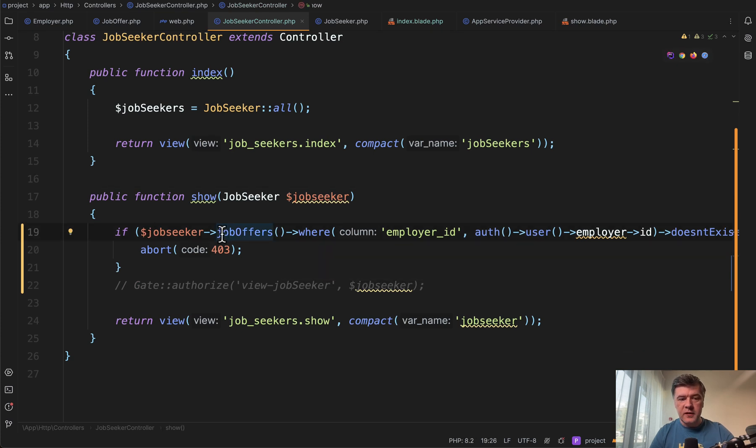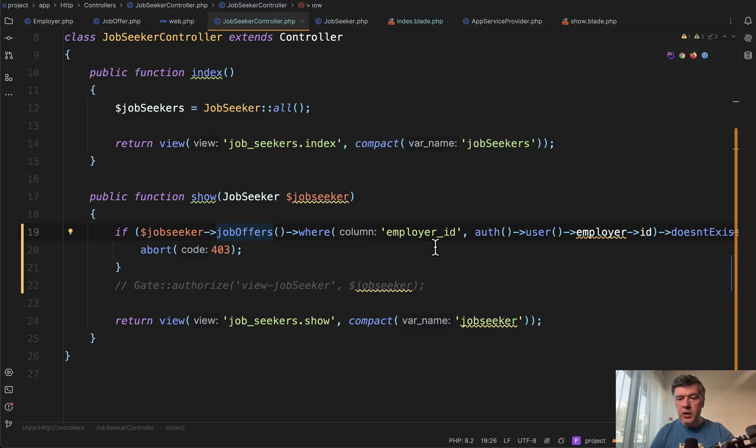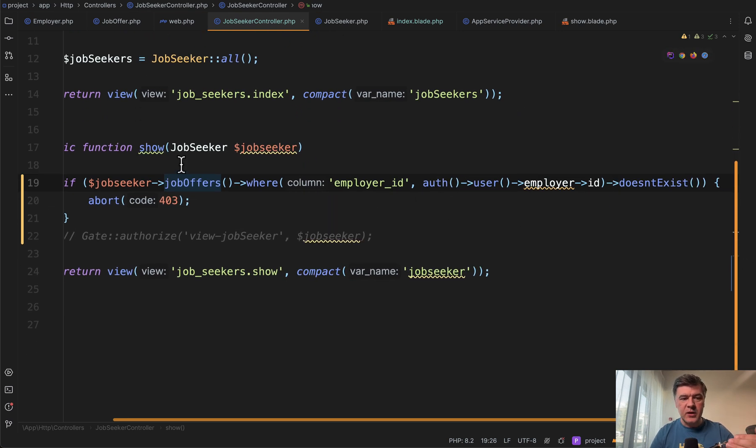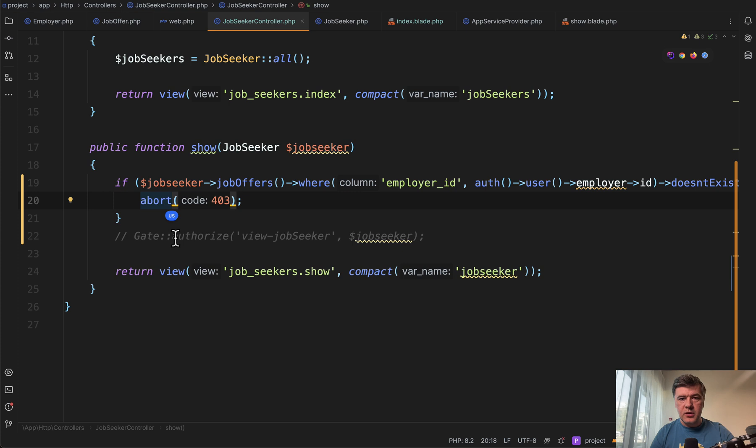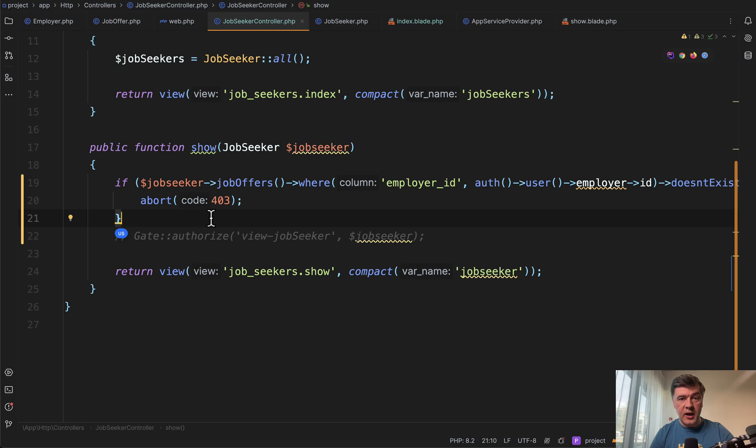Again, if job seeker job offers where employer, in this case I do the opposite. If it doesn't exist, then I abort with 403. So one of the goals of the email author was to replace that repeating code with gates, rightfully so. So let's move to that step.